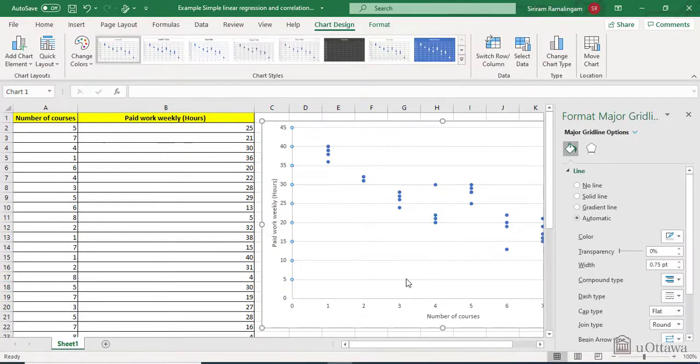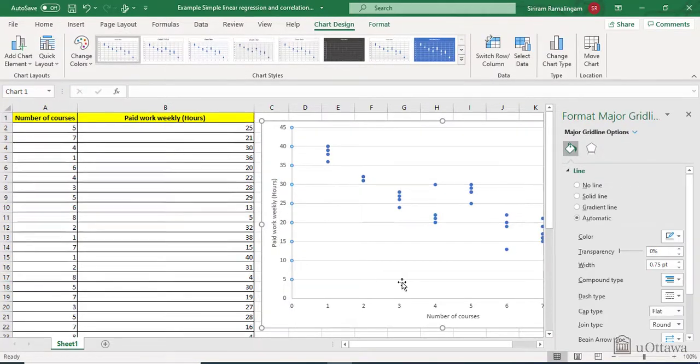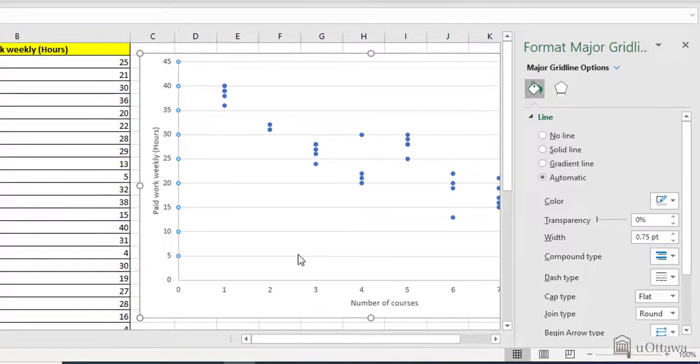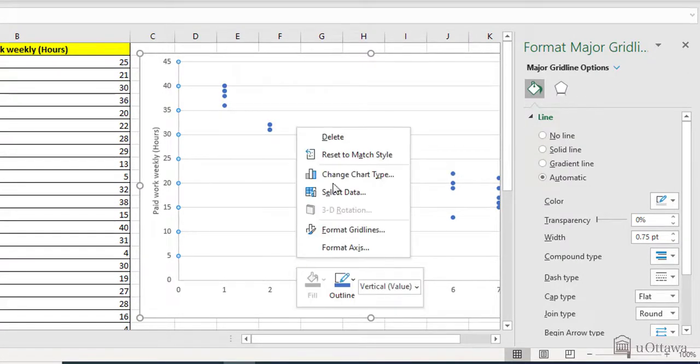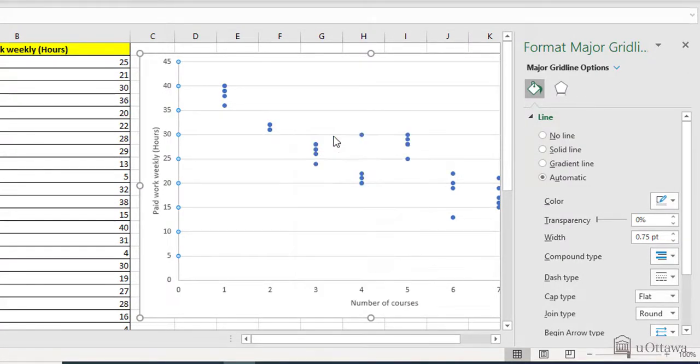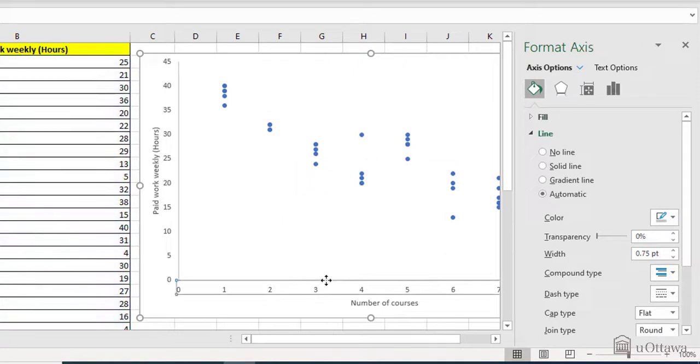The grid lines are unnecessary, so double click and right click on one of the lines and delete it simply. X and Y axis, click on it, first of all, on the X axis.